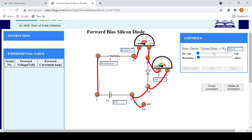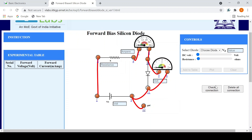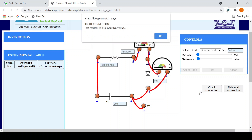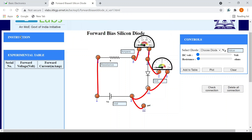We need to check that our connections are correct. The connections are correct. The important thing to note is that the voltmeter is placed in parallel to the silicon diode and the ammeter is in series with the resistance. You can also get instructions from the platform to help you make the proper connections.